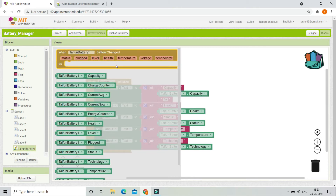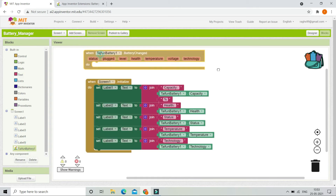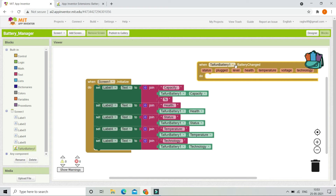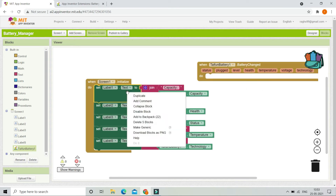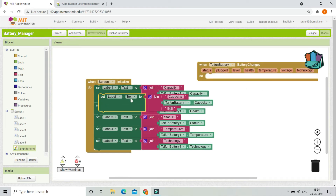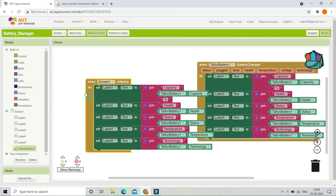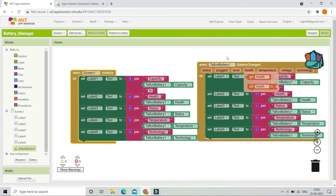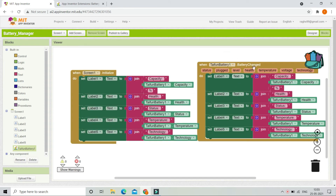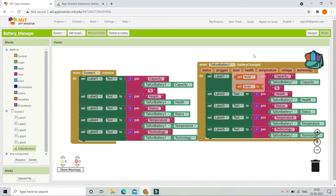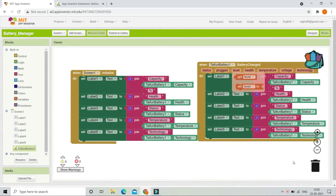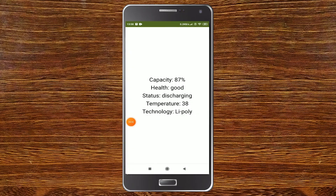To handle updates, let's go to the block 'when TypeInBattery1 dot BatteryChanged'. Here we are going to put the same blocks so that the battery information will be updated in the labels whenever a change occurs. Now let's test the app.